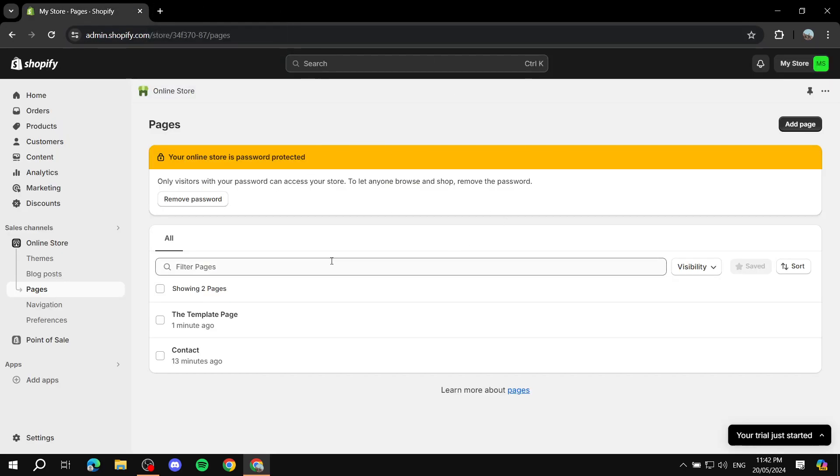This is how to create a custom page template for your Shopify store — it's very easy and simple. I hope you liked this video, thanks for watching.